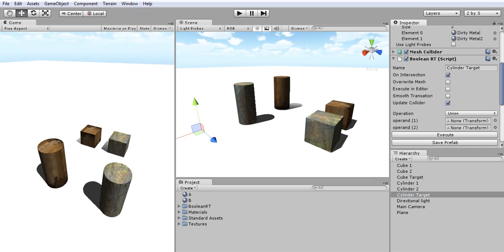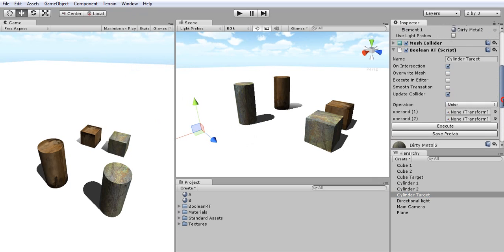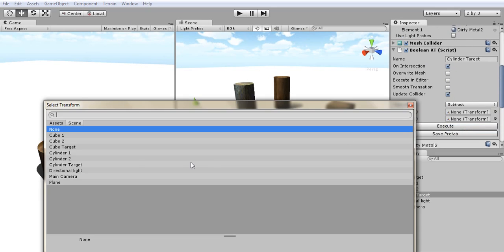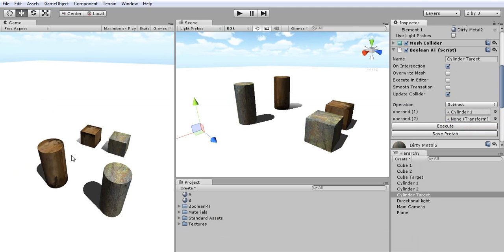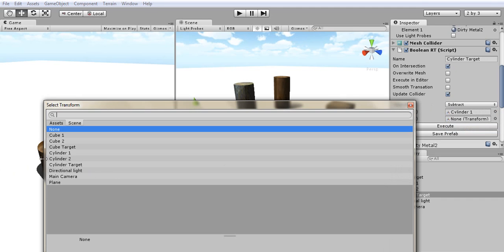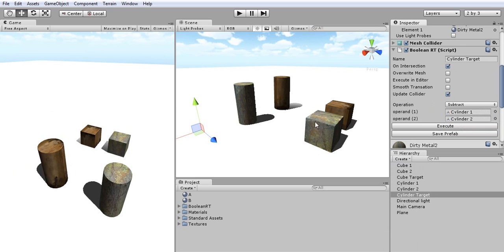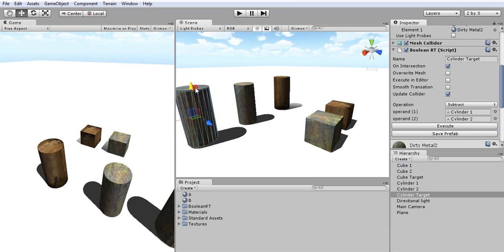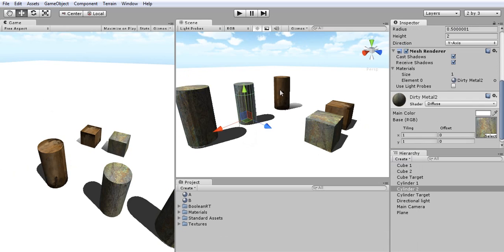So now I'll just need to select the operation type, so let's say Subtract, and my operands, let's say Cylinder1 and Cylinder2, and now I'll create a tube from the result of this operation.